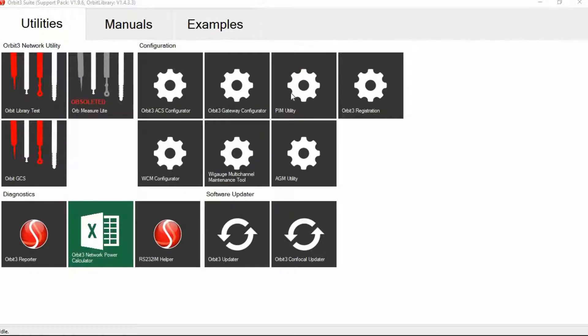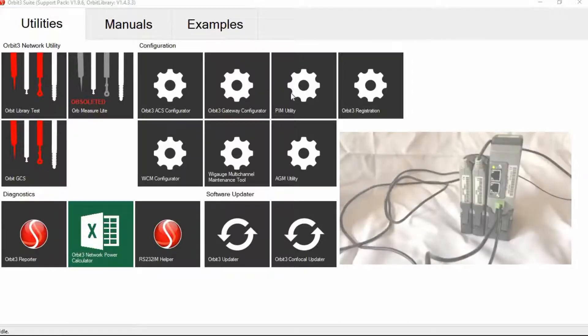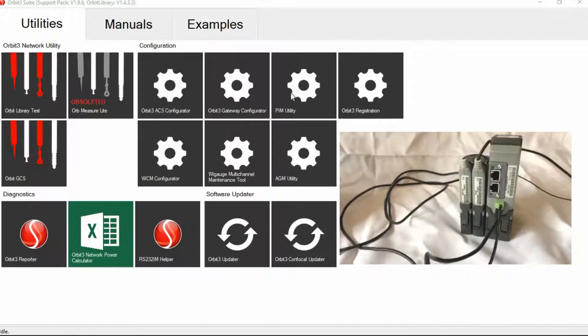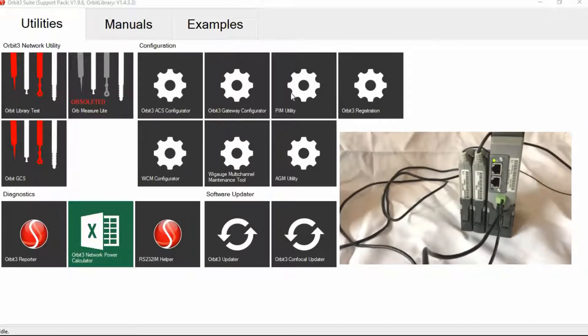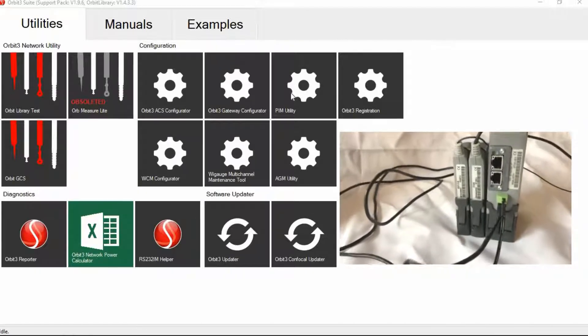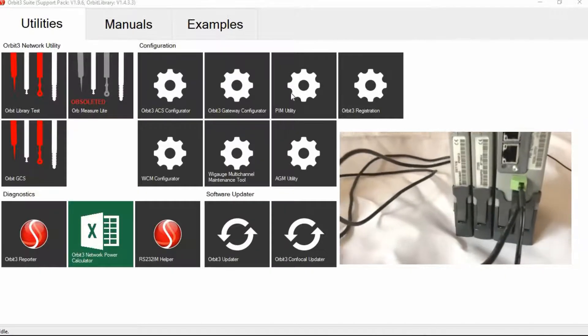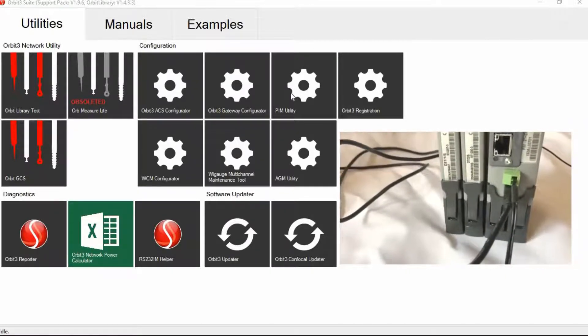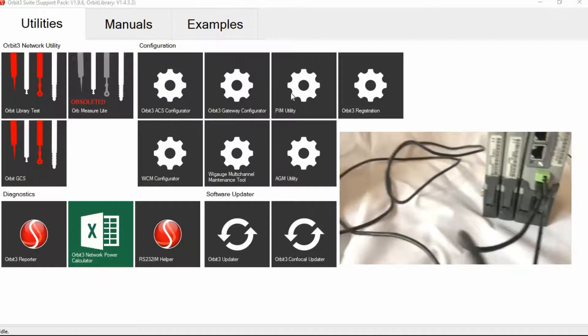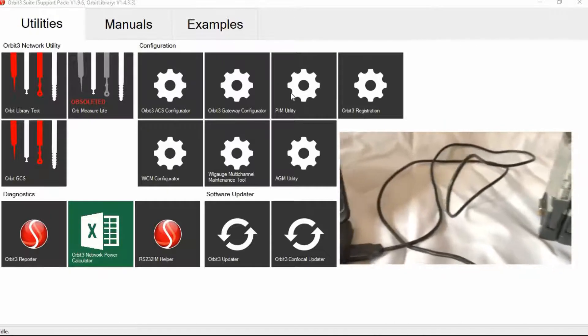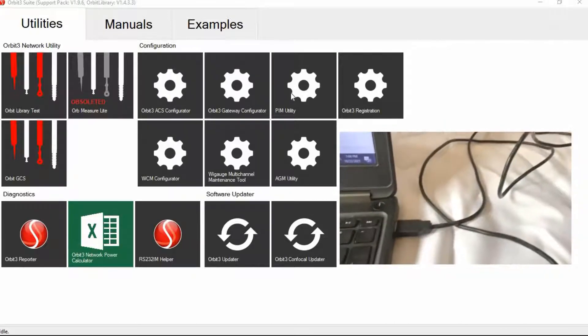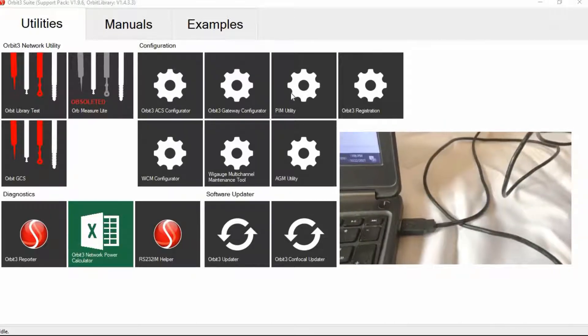Now before we click on the PIM utility, the first thing you're actually going to want to do is, of course, build your Orbit stack, connect the probes that you intend to use to the PIM, and then of course power up the PIM. And then take the USB to mini USB cable, plug the mini USB part into the back of the PIM, and then plug the regular USB side into your computer.